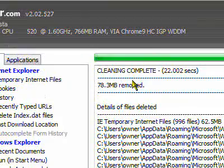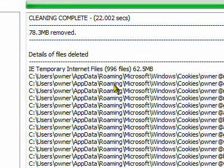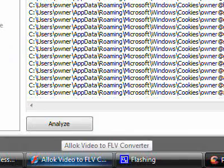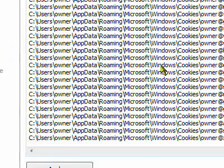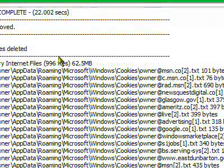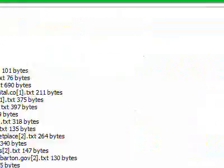Right now, even though I've done it last night, it cleared 78.3MB of stuff. Even when you're just going onto Google and stuff, that's still taking up a little memory. But it clears it all - 996 files.